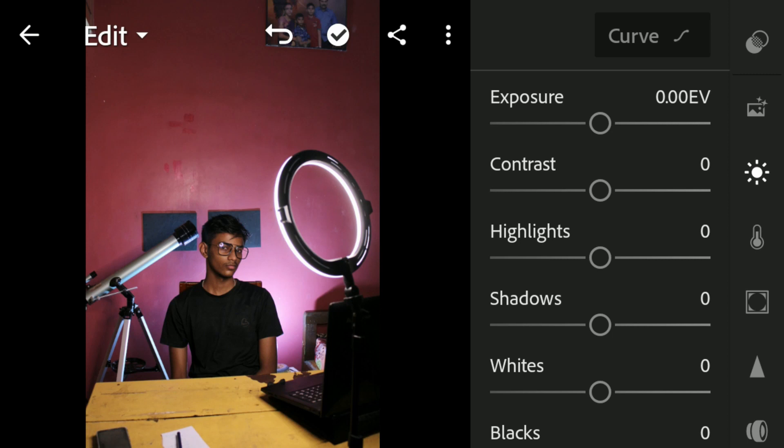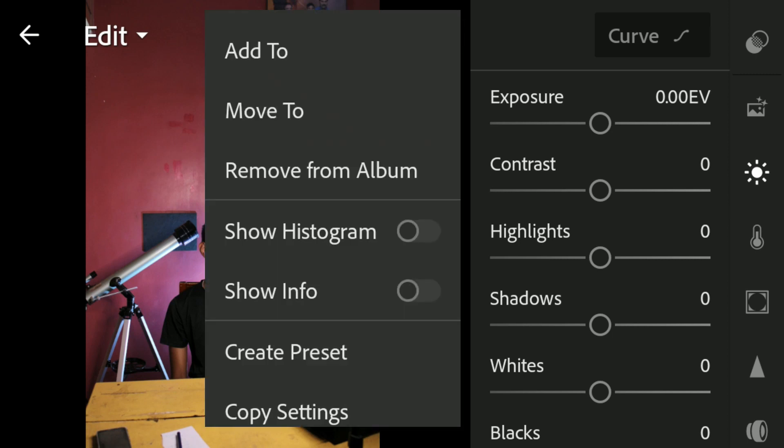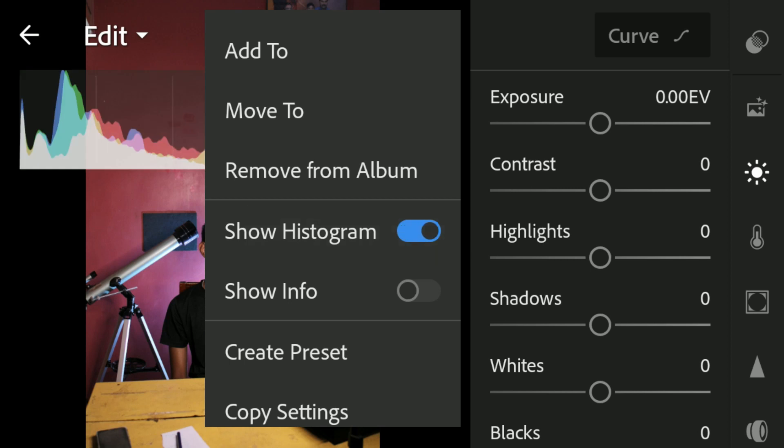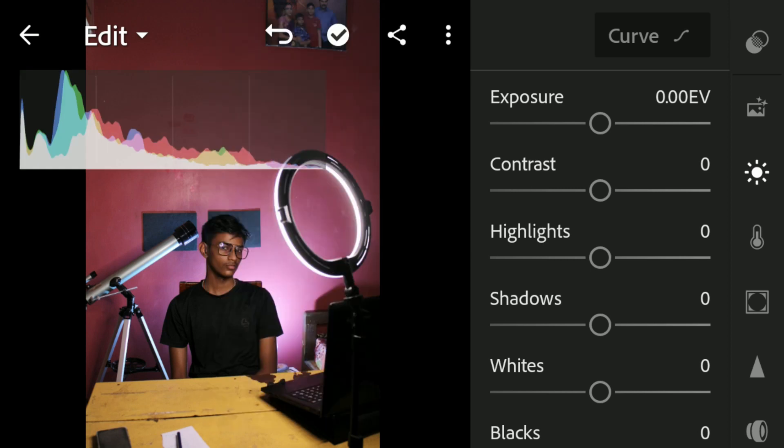Now we all know what a histogram is. To enable the histogram in Lightroom Mobile, simply select the three-dot icon and click on 'Show Histogram' so that it displays the histogram on the left side of your screen, just like this. Now we're good to go.